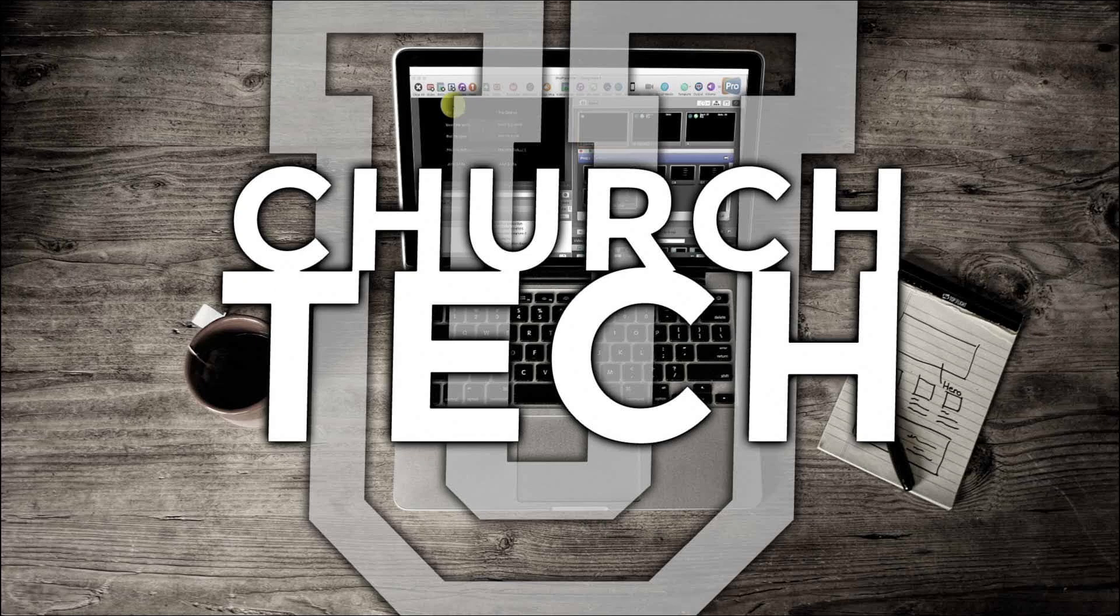Presented by Church Tech U, it's the ProPresenter Show. On today's show, how to use timers and countdowns in ProPresenter 7.